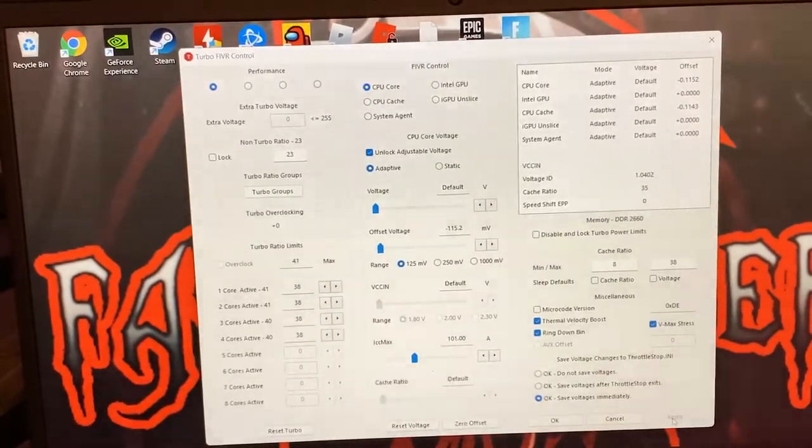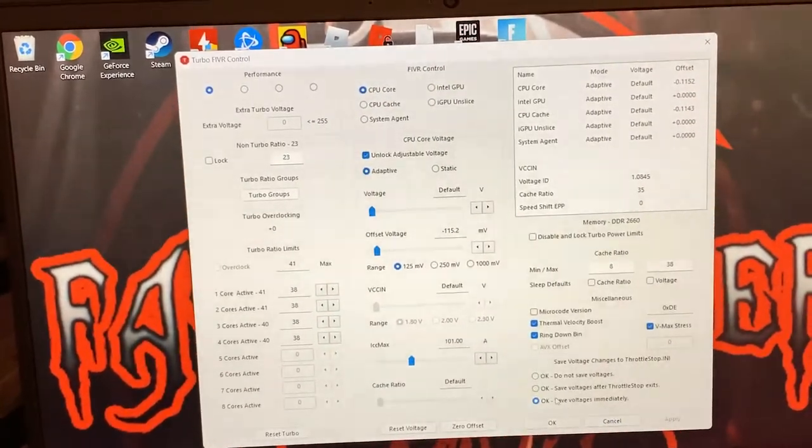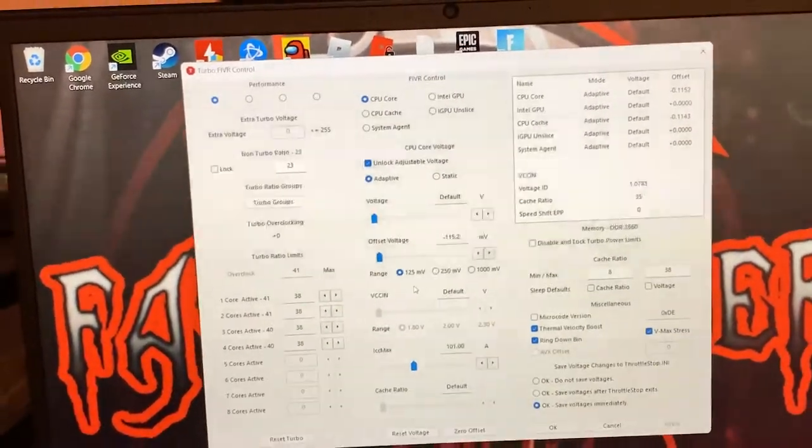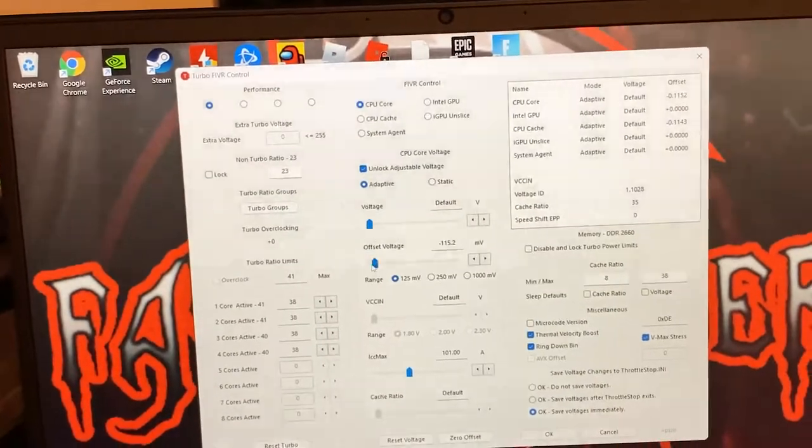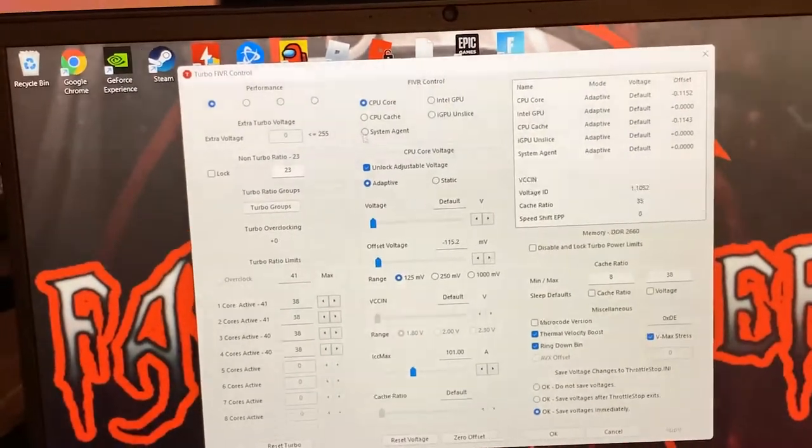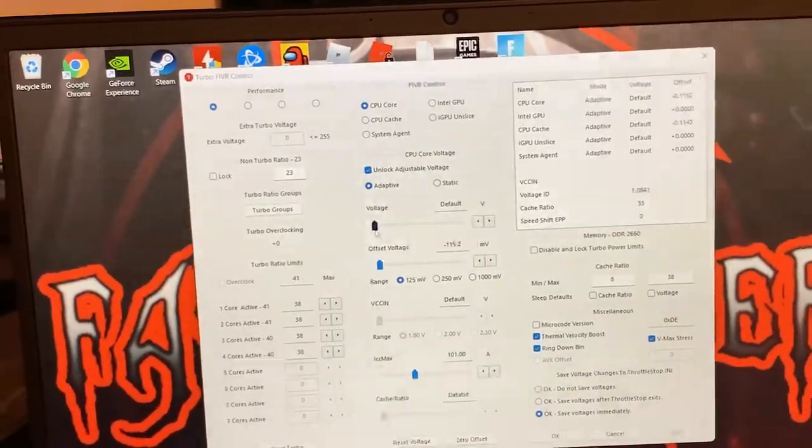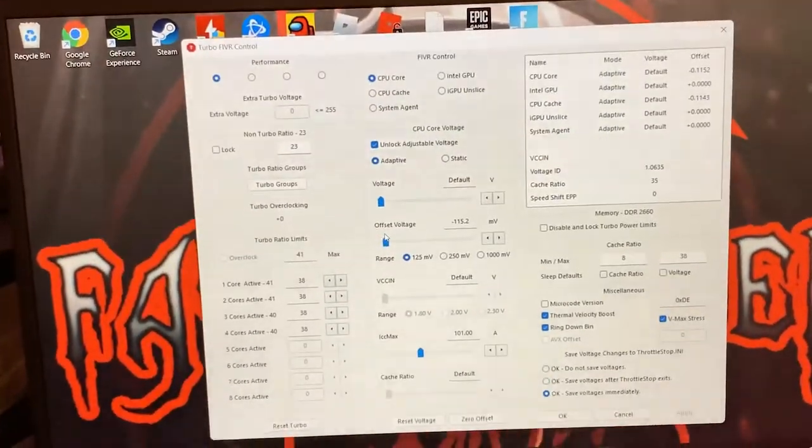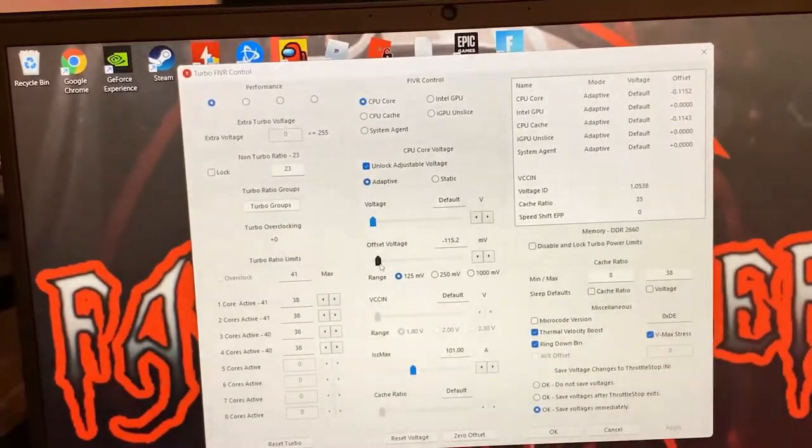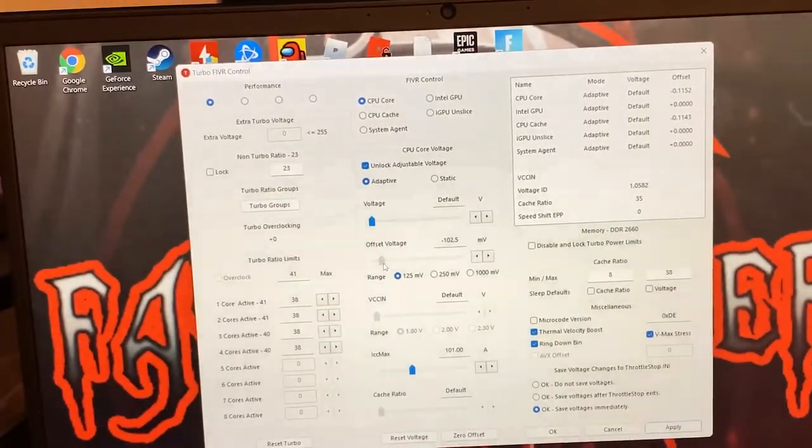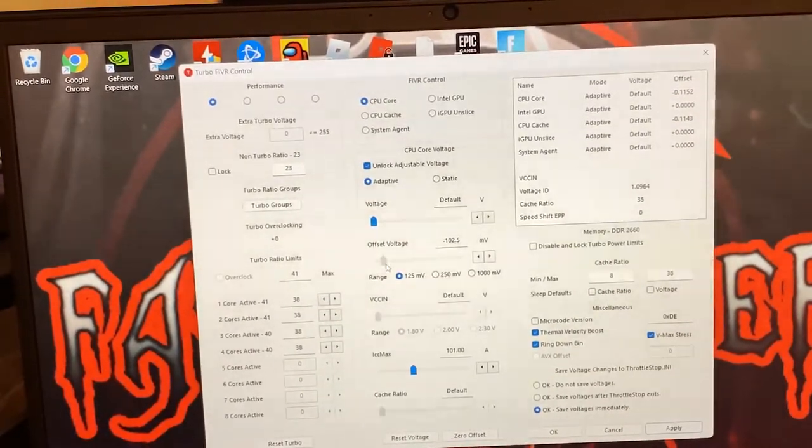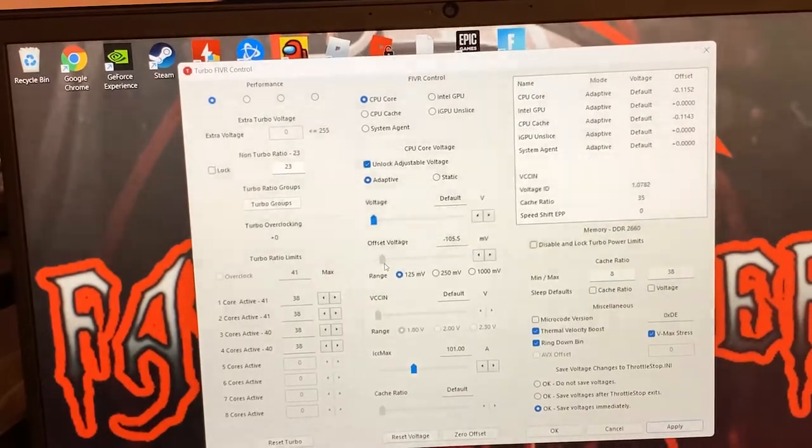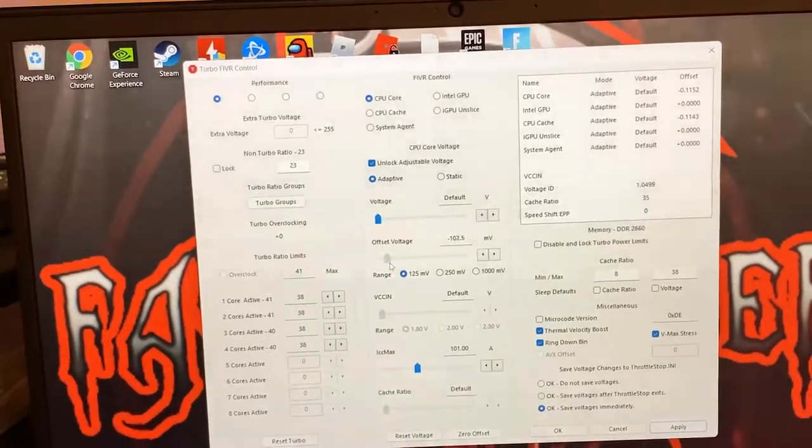The next thing we're going to look at is offset voltage, very important. Offset voltage is what you're going to look for when you're doing this undervolt. Now I have mine set at 115. I would recommend you start out at 100, make sure it's 100.6.